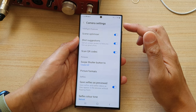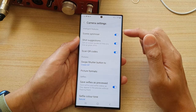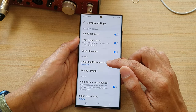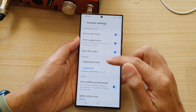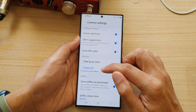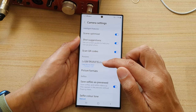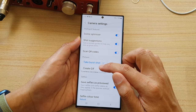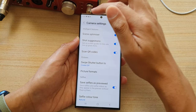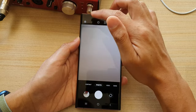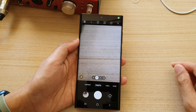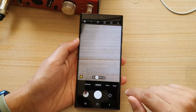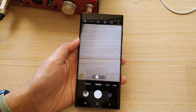From the camera settings page, go to the pictures section and tap on 'swipe shutter button to.' Make sure that you select 'create gif' — by default it is set to 'take first shot,' so you want to select 'create gif.' Now go back to your camera.